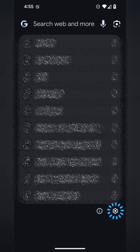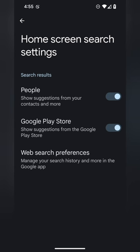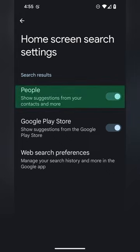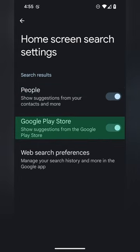At the bottom right of the search menu you will see a gear icon that will send you directly to your home screen search settings, where you can switch on or off whether you wish to have people from your contacts or suggested apps from the Google Play Store available for your search queries.